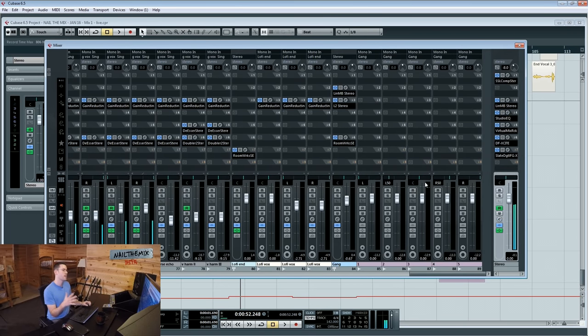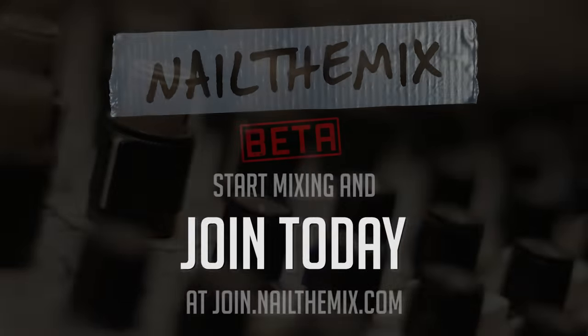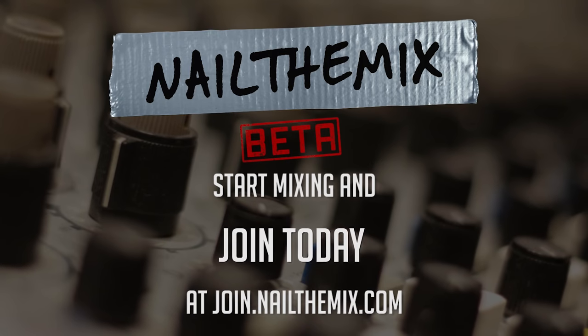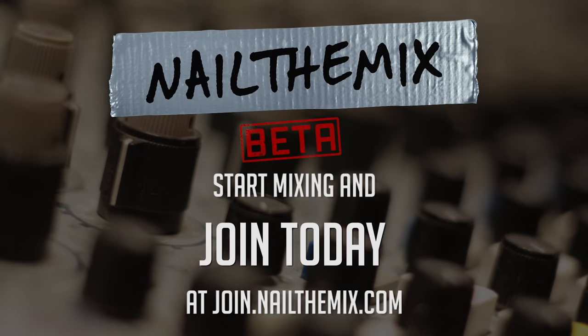I feel like our top end is really smooth and nice. I'm going to throw that virtual tape thing on this that Slate's got.